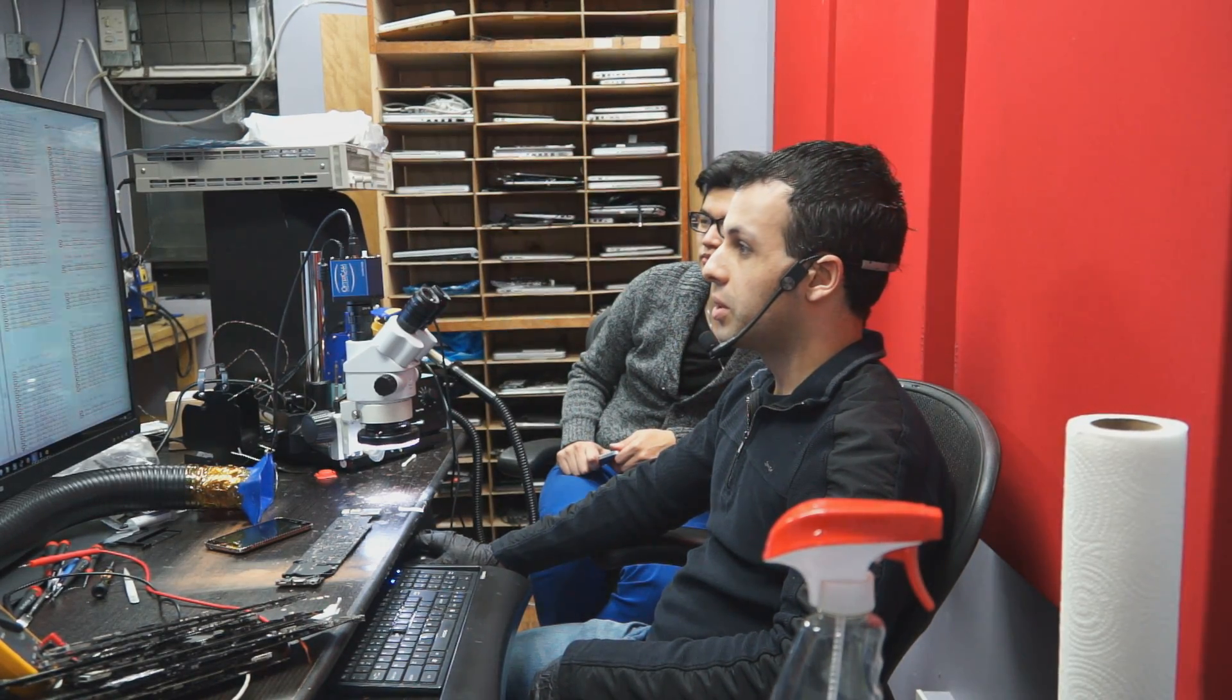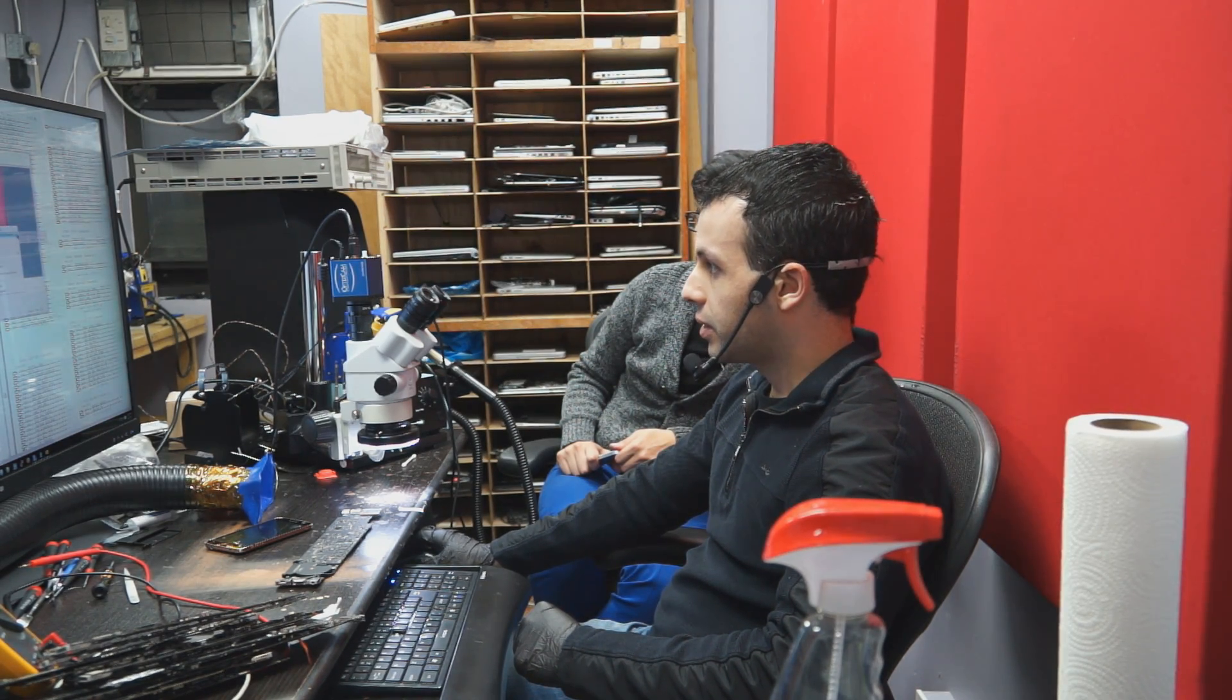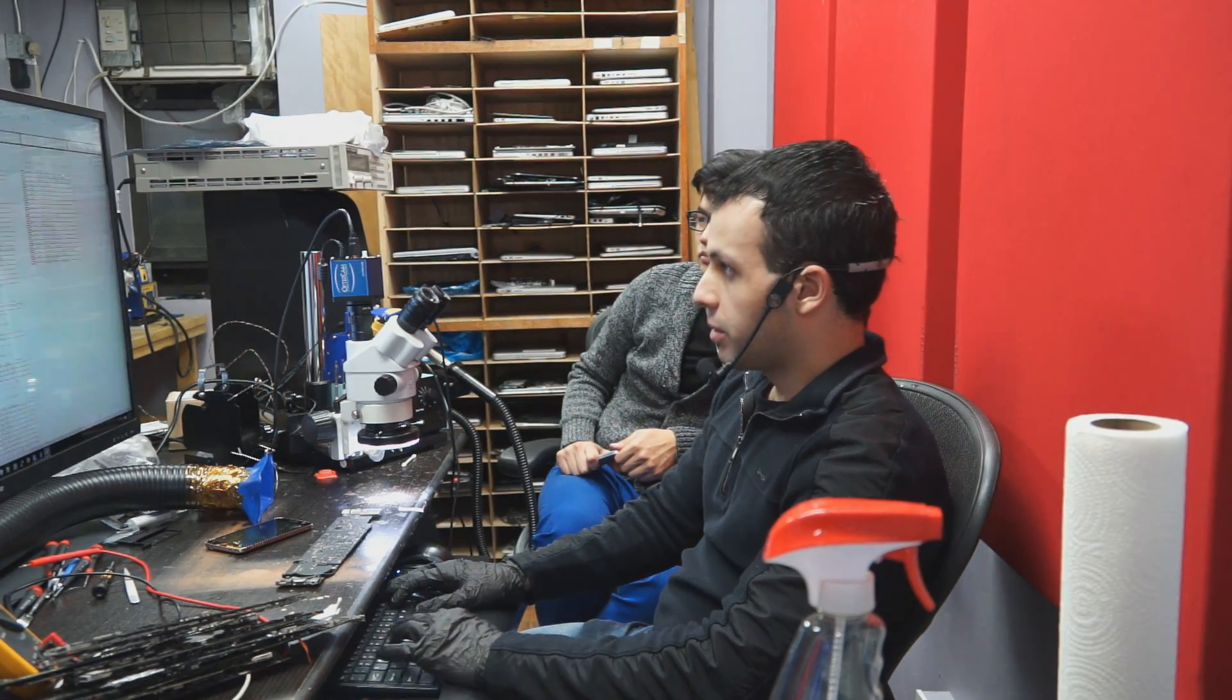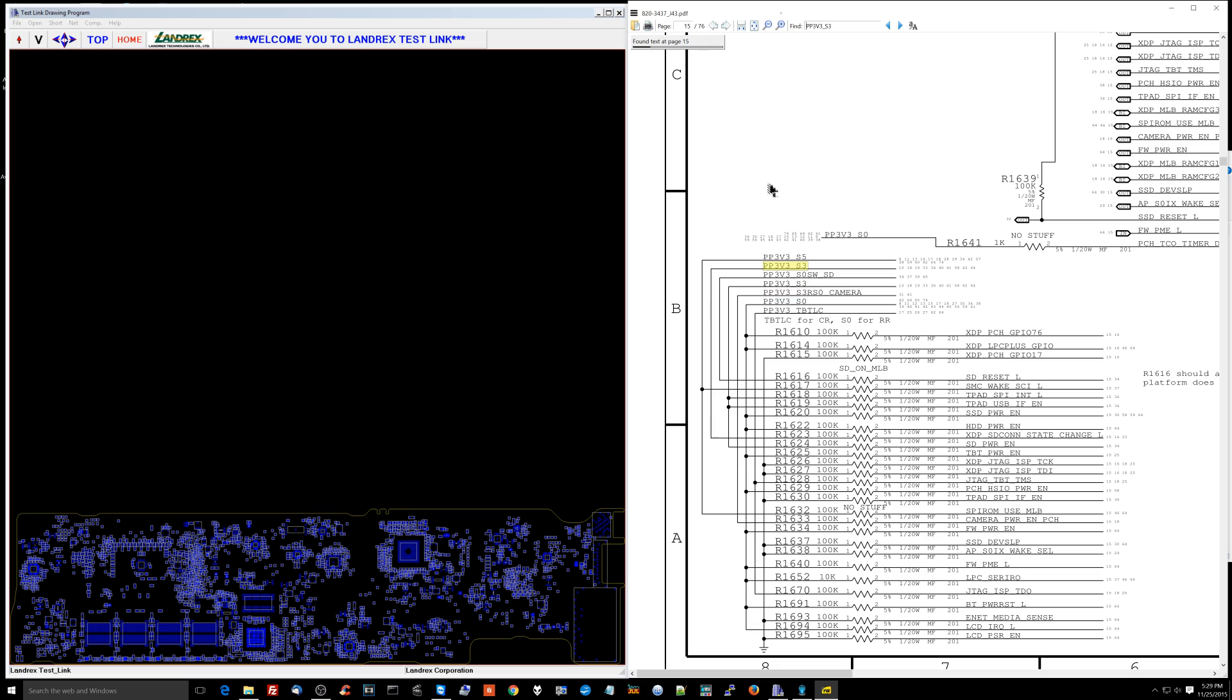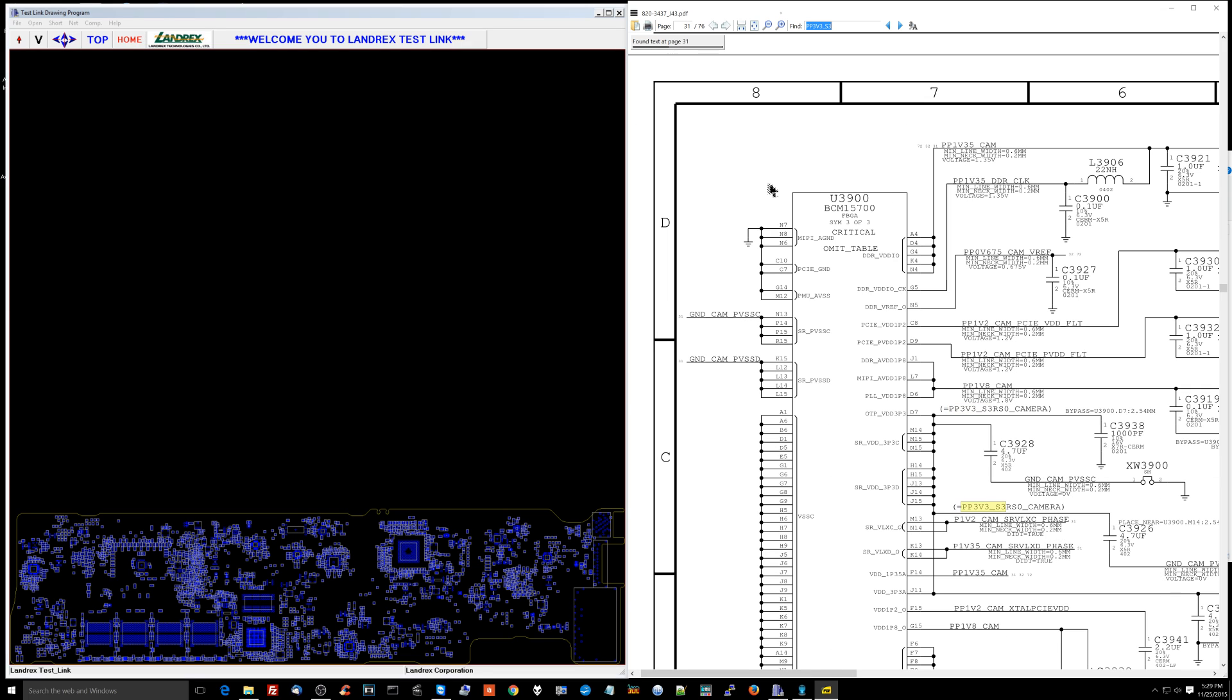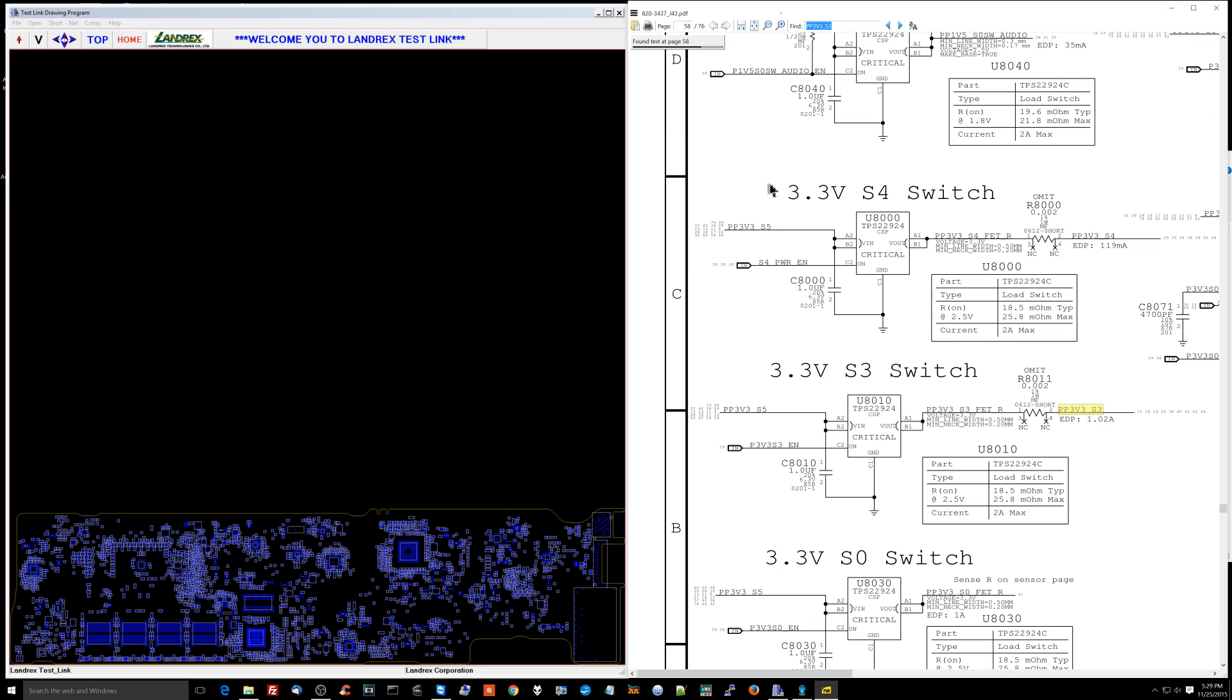Let's open board view that actually works. I can see what's there. Now PP3V3S3. What creates this? I don't know. I can't find it.